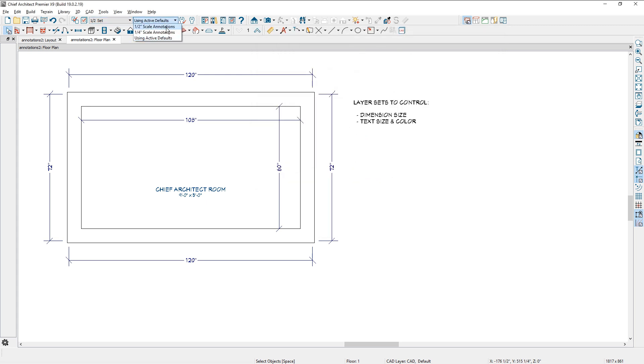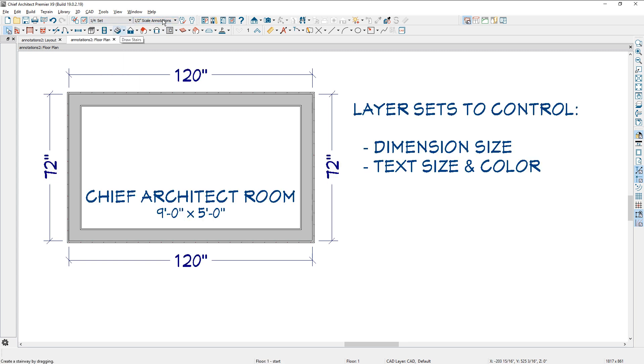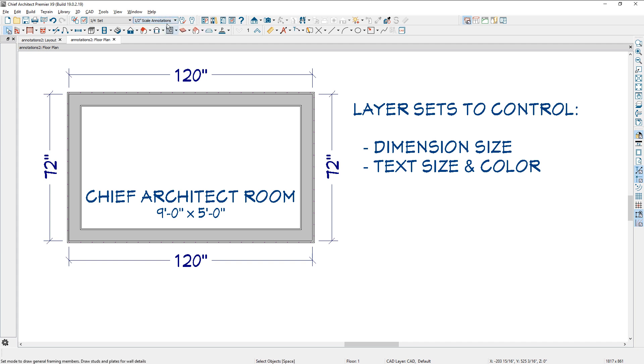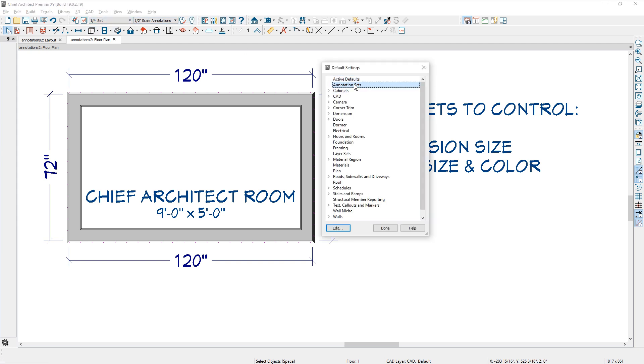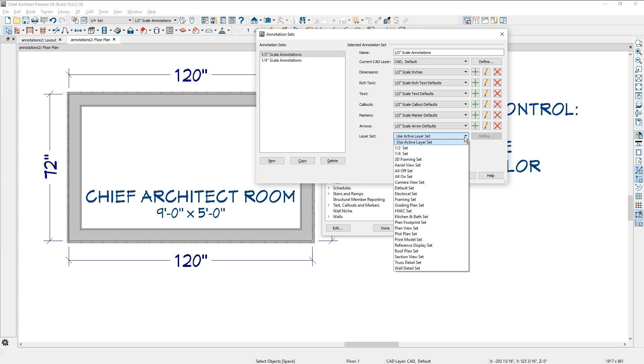If I just change the layer set now to quarter inch, notice that it did not change my annotation set and vice versa. If I change this back and I update it, it's not changing my layer set. That's the difference when you're setting your annotation sets up.